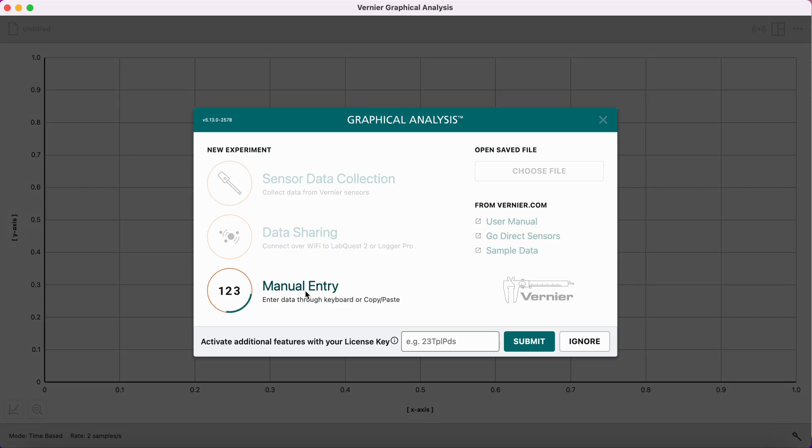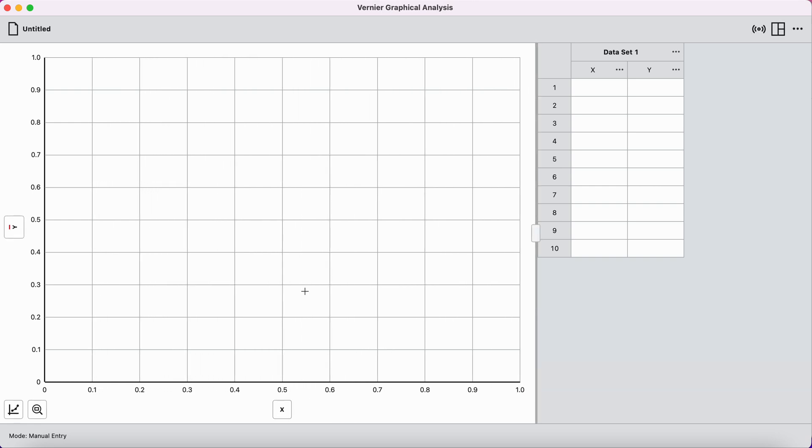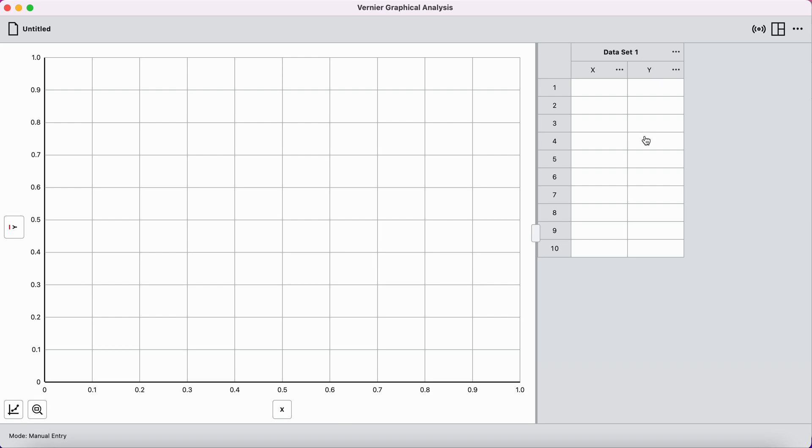So we click on that, and you should see a screen like this with a graph on the left and a data set on the right. And in order to plot your data, all you need to do is type the data into the data table. Or if you have it already in a spreadsheet like Google Sheets, you can just copy the data from that spreadsheet, control C, and paste it into this data set, control V. I'm going to start by renaming everything, and then I'll type in my data.